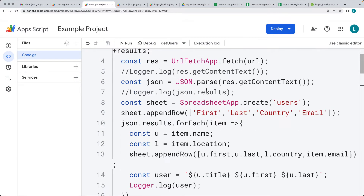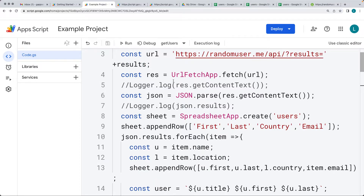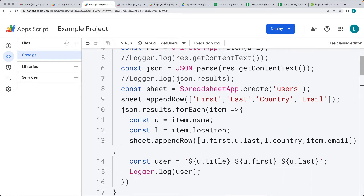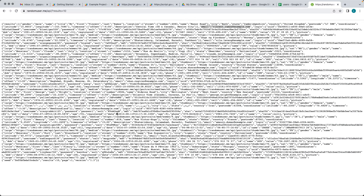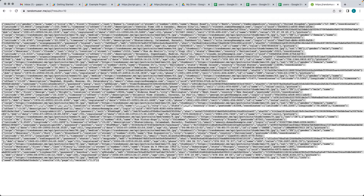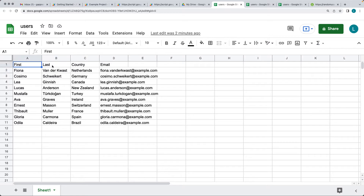The next project connects to a web API — the Random User API — making a request, returning back results, and using those results. The API returns data in JSON format, and we'll generate content from that API, creating a spreadsheet with the user's first name, last name, country, and email.